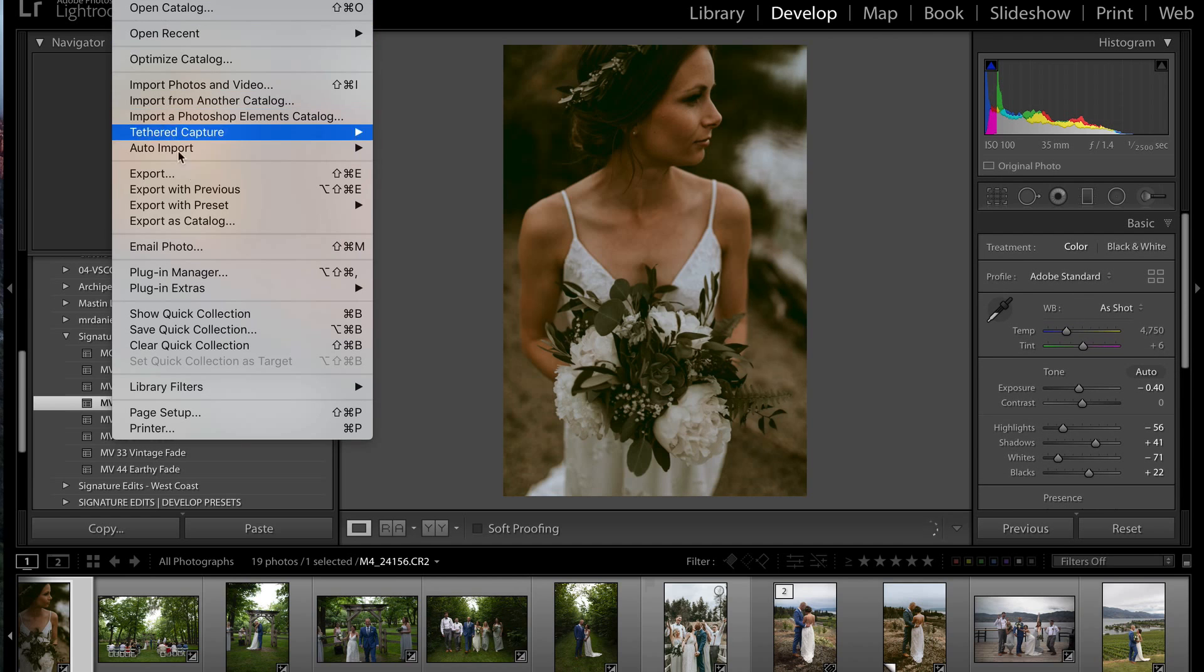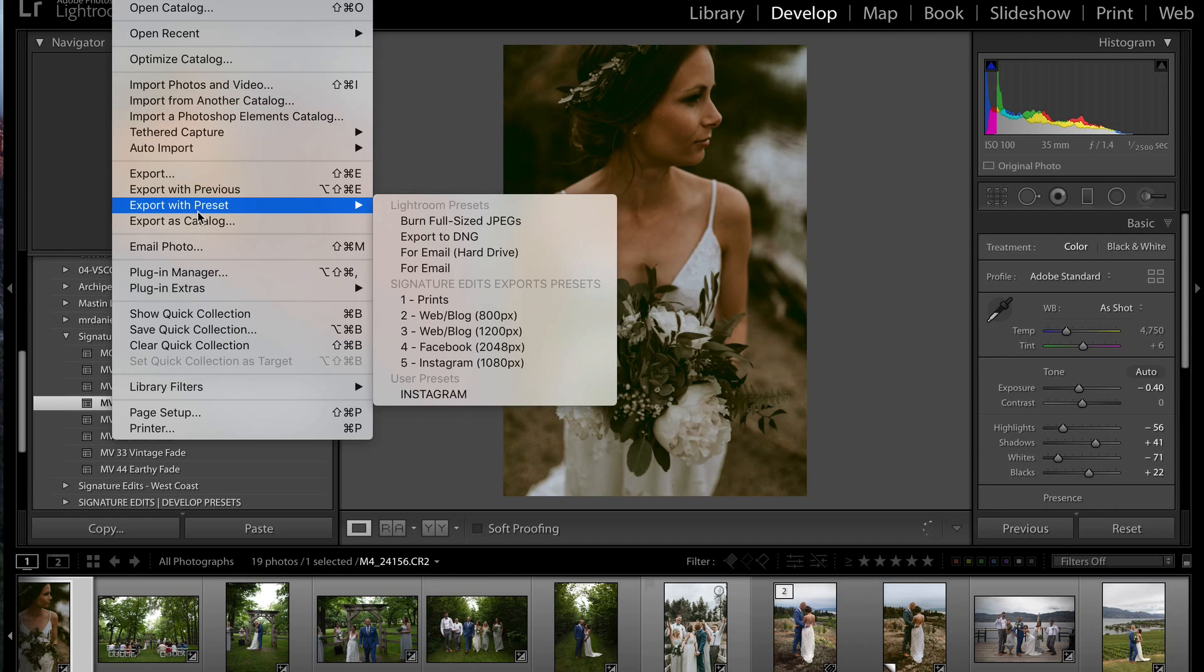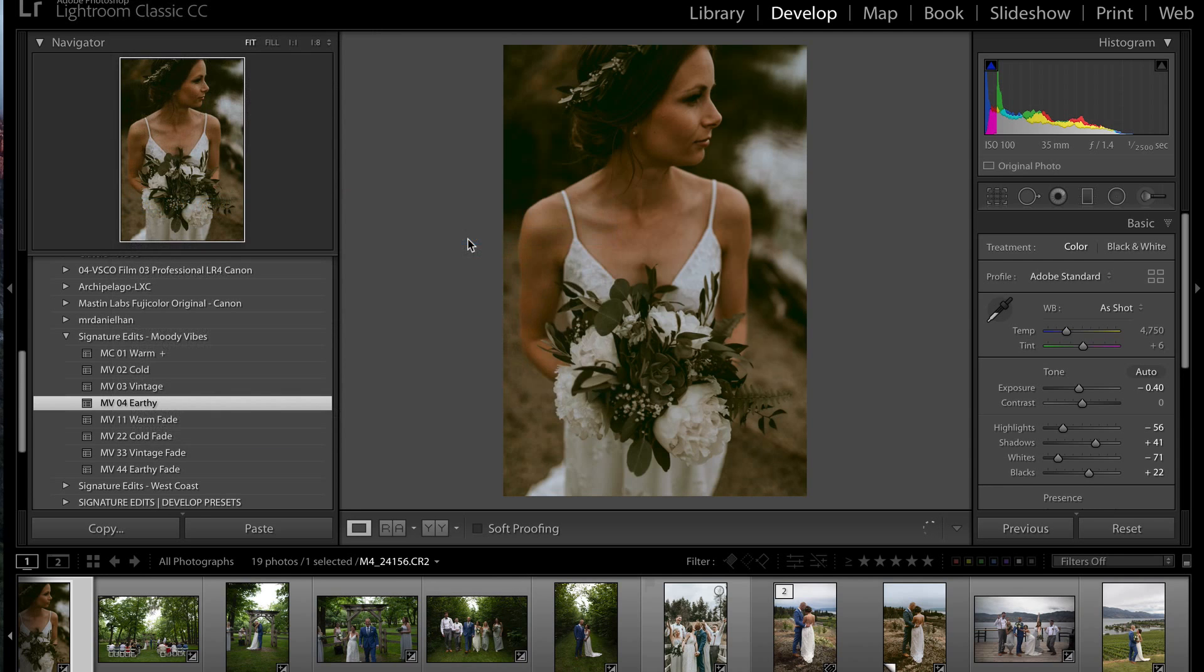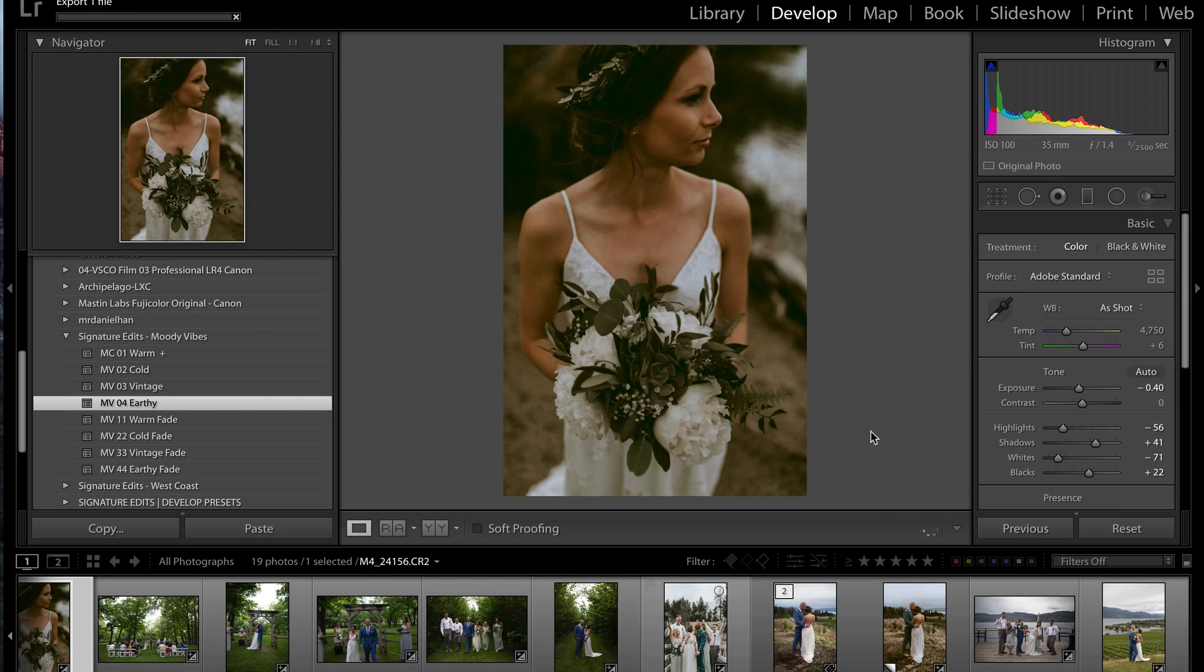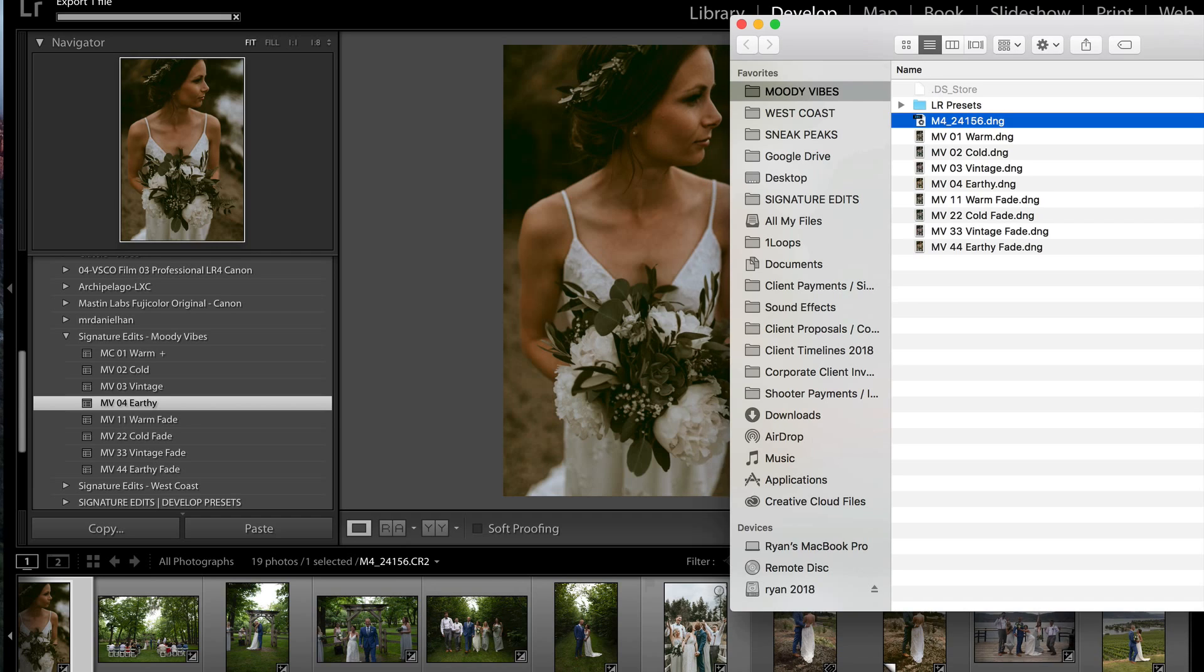From there we'll see that all those settings from the preset have been copied over here. We go to file and we're going to export with the preset burnt into the image. So that's export to DNG. I'm saving it into a folder titled Moody Vibes because this is from the Signature Edits Moody Vibes Pack. I'm going to hit open and Lightroom has exported that DNG. So that's the photo with all of the preset settings applied.